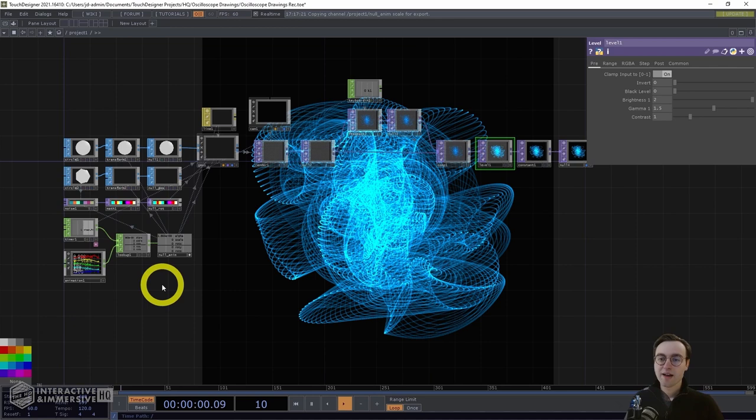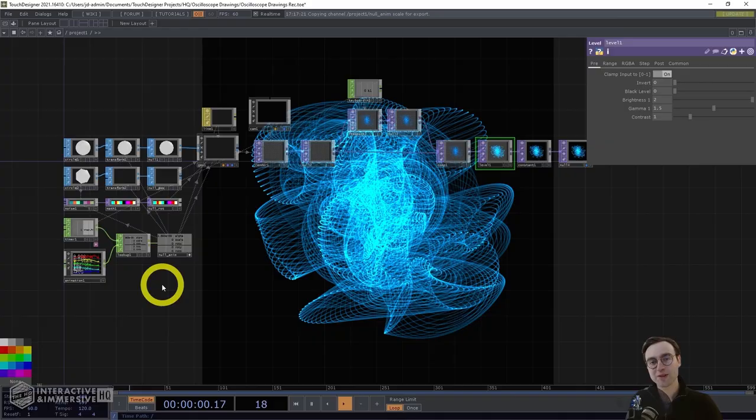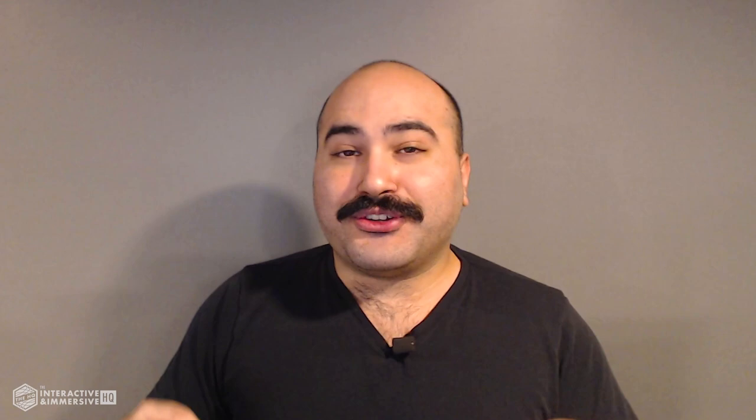With that, we're going to close out the video. I hope you've enjoyed putting this together and I look forward to seeing you in the next video here on the Interactive and Immersive HQ. If you're serious about taking your TouchDesigner and interactive skills to the next level, check out the Interactive and Immersive HQ Pro — the only educational resource and community of its kind for TouchDesigner and interactive professionals. Don't forget to hit like, subscribe, and the bell icon for more awesome free content.